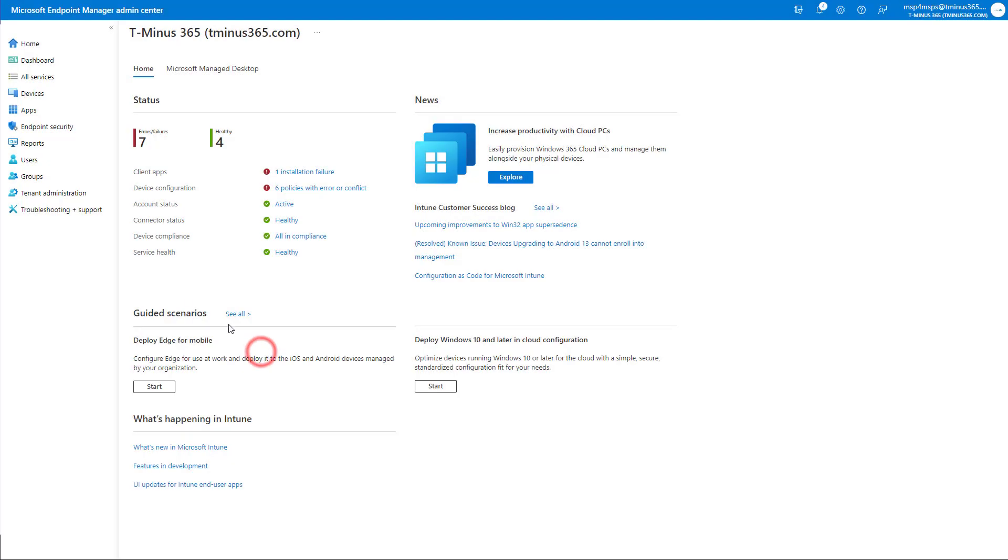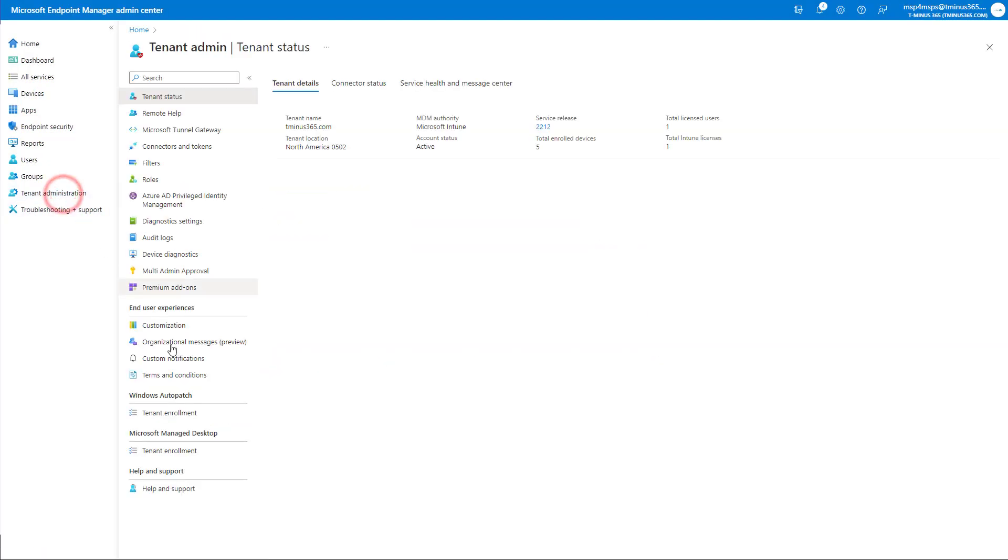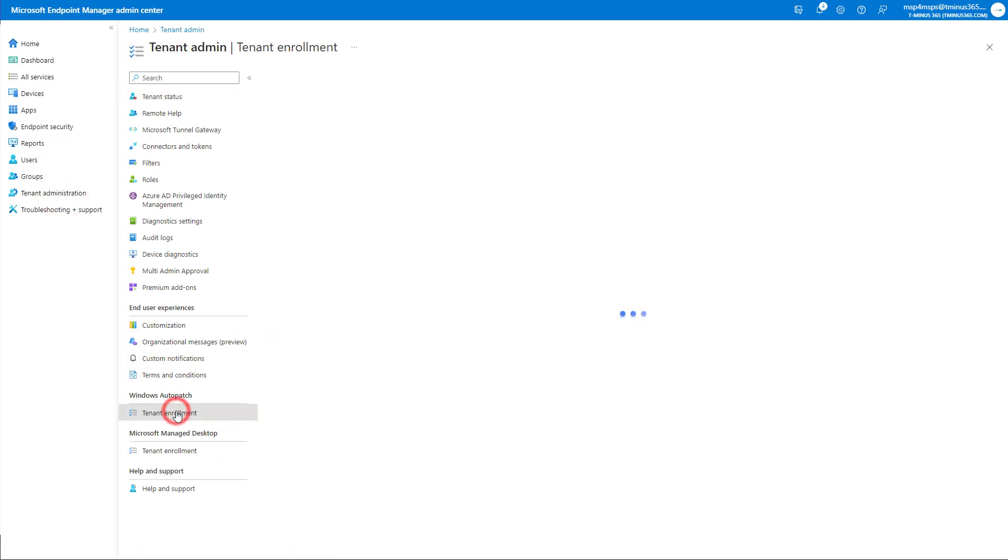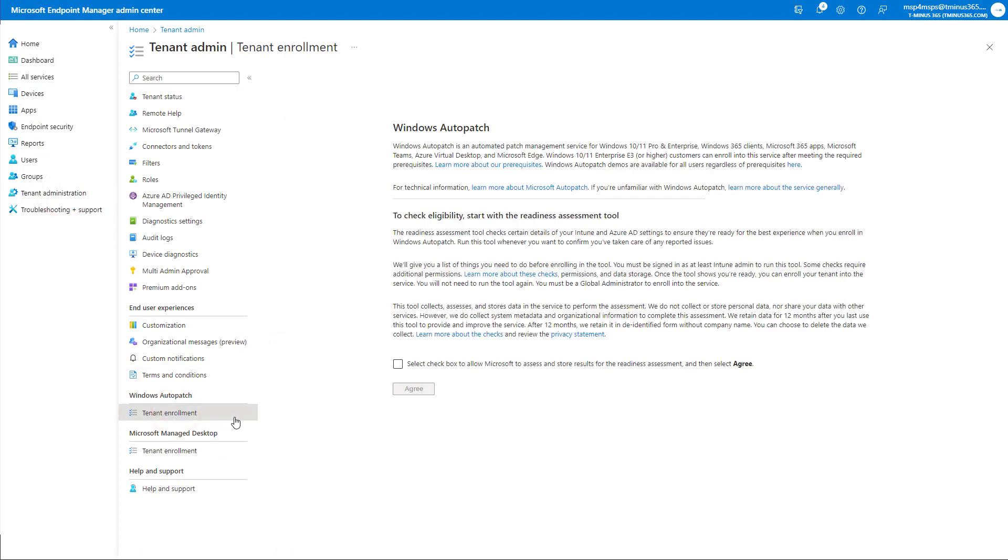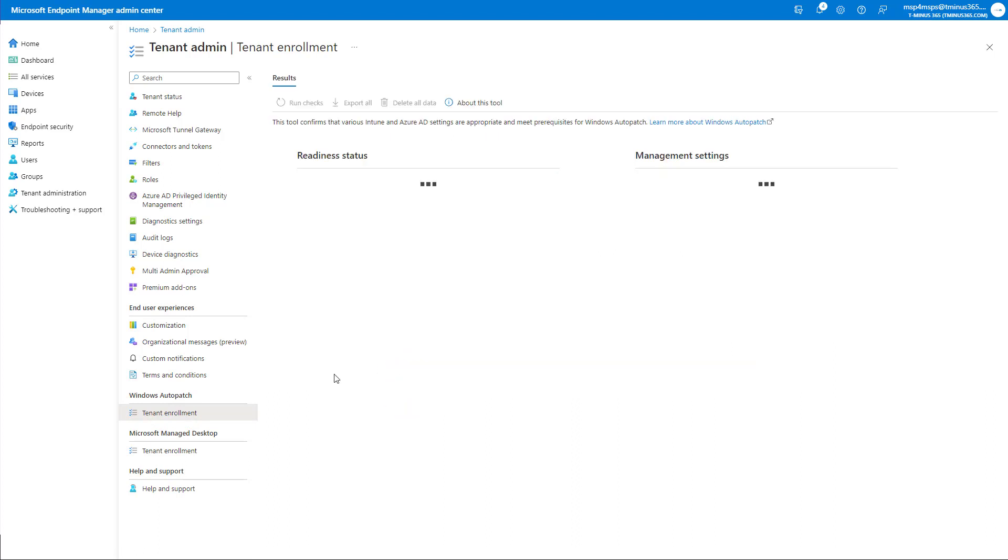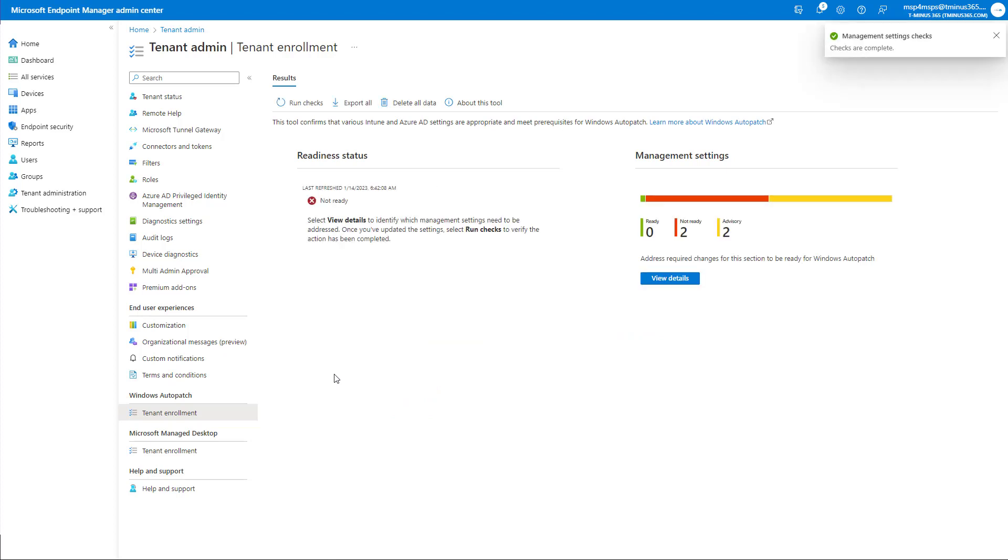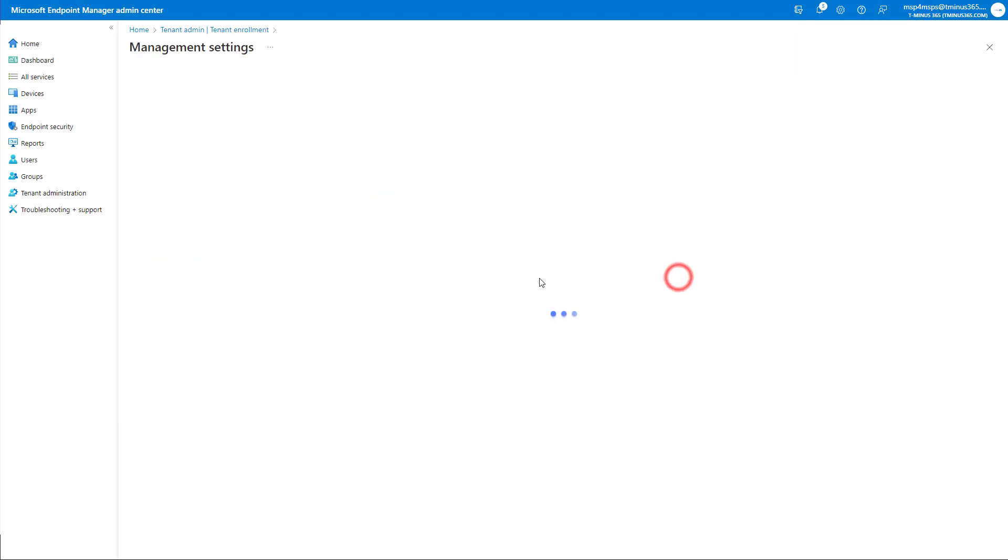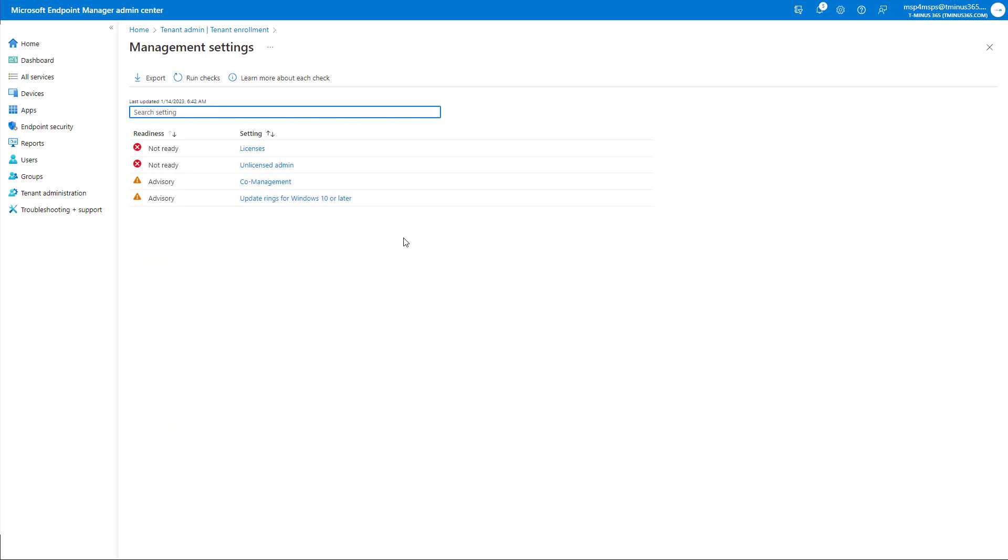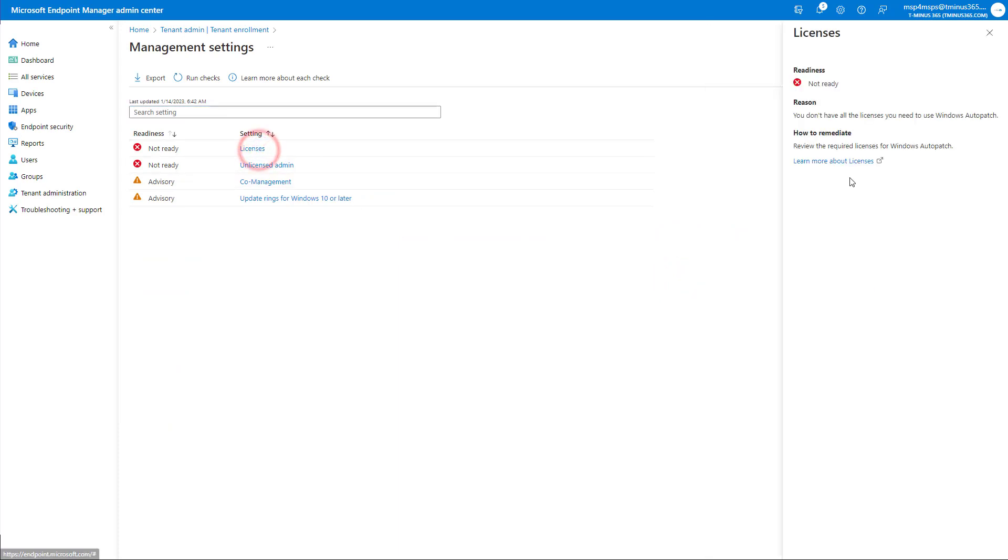To get this configured, we'll go under tenant administration, and then we'll click into the tenant enrollment under Windows Auto Patch. Here, you're going to just basically agree to the terms. And from there, it'll start off this readiness check for your tenant, basically evaluating that you meet all the prerequisites to enroll in Windows Auto Patch. So in this particular case, this tenant does not meet the licensing requirements for Windows Auto Patch, which at a high level just requires that you have enterprise licensing within the tenant.